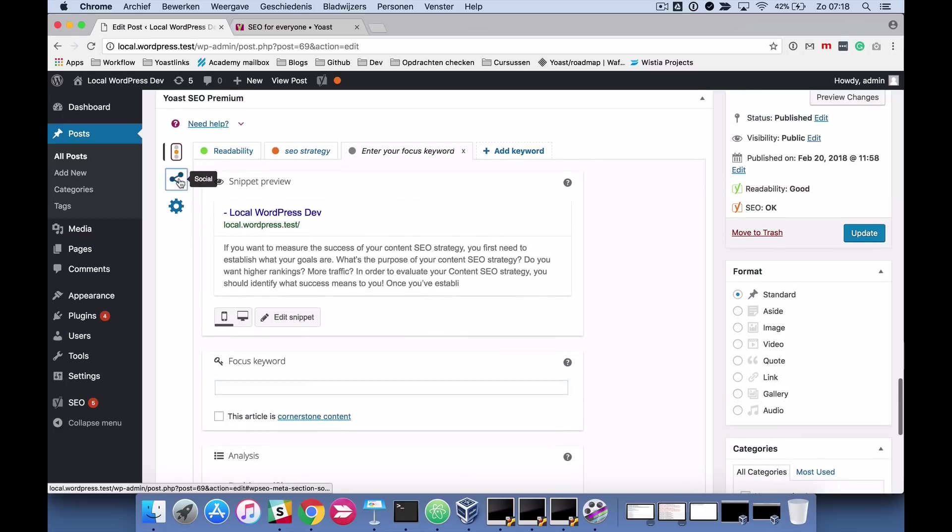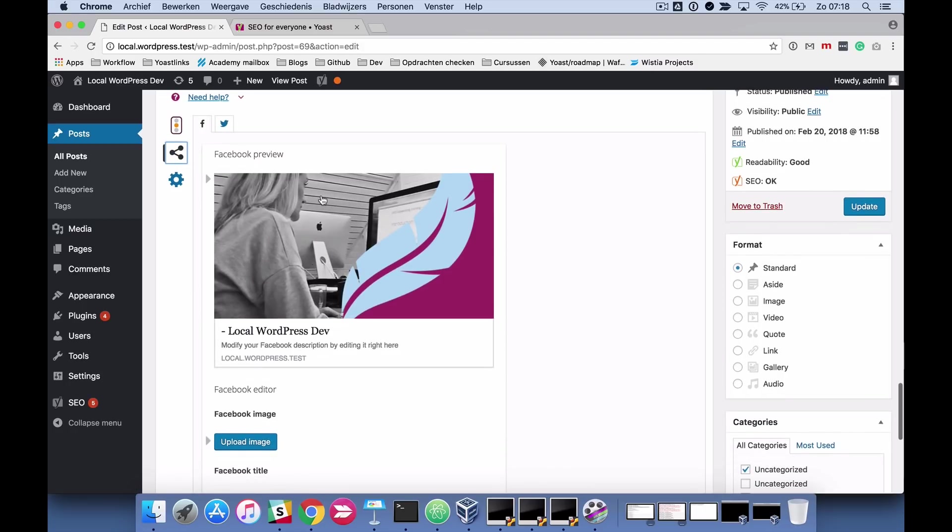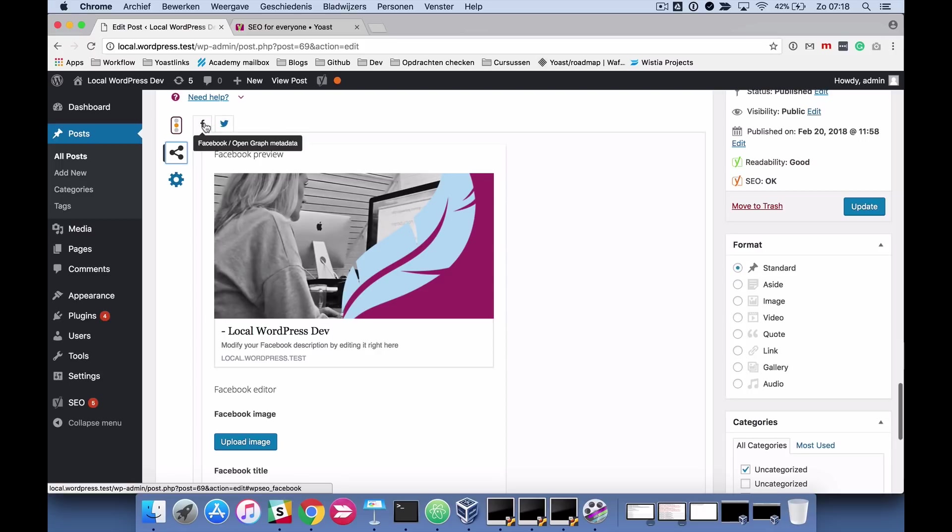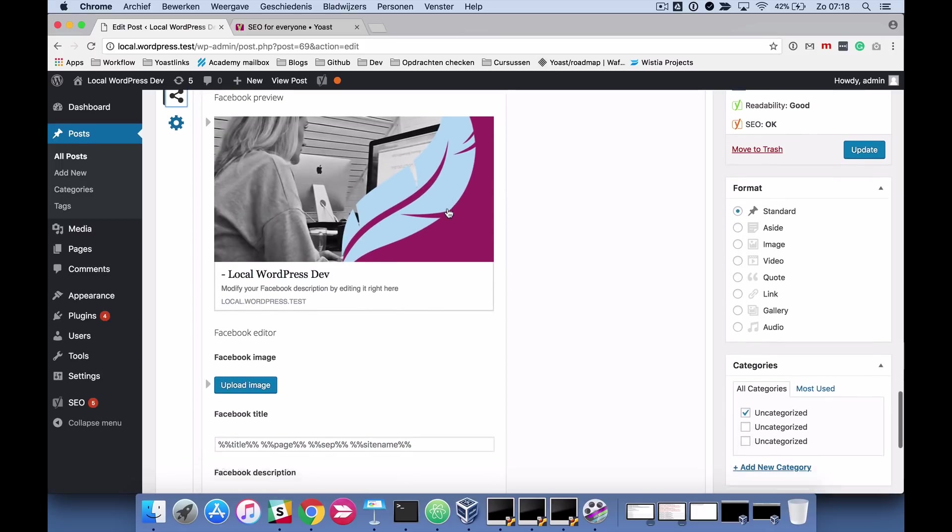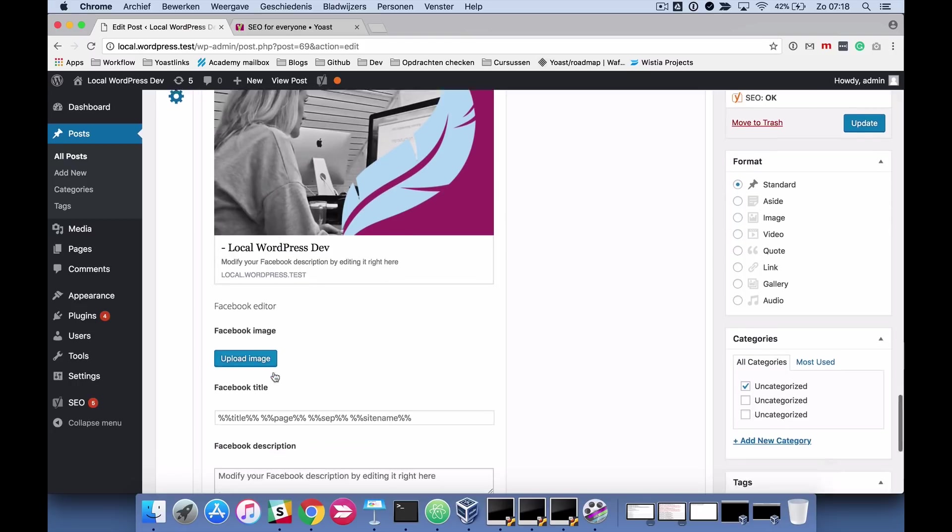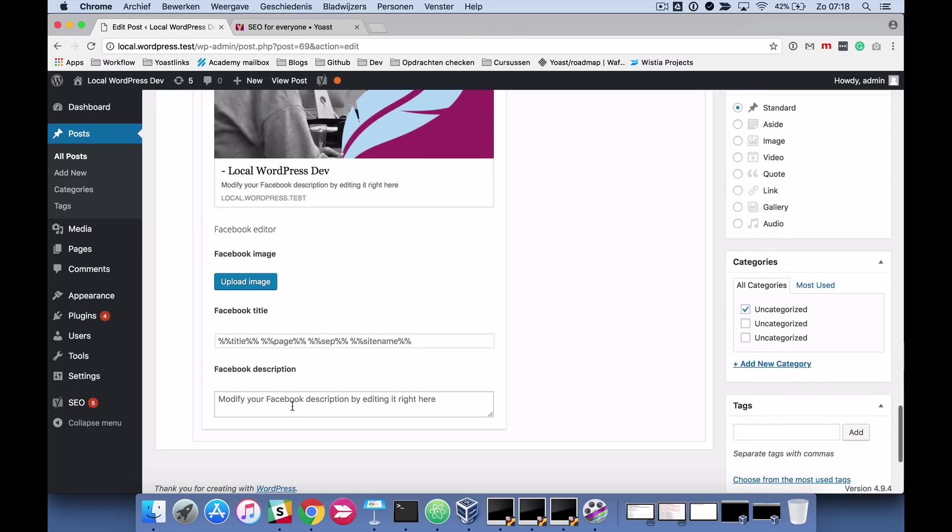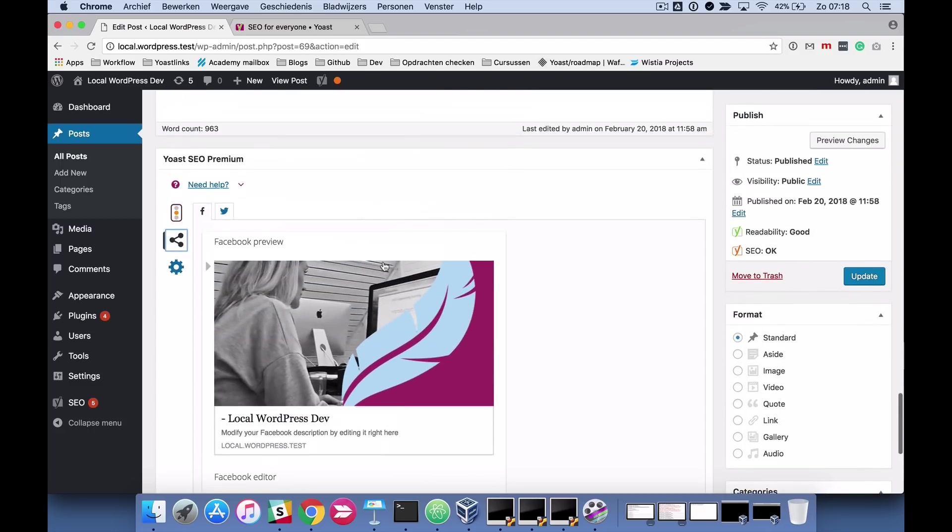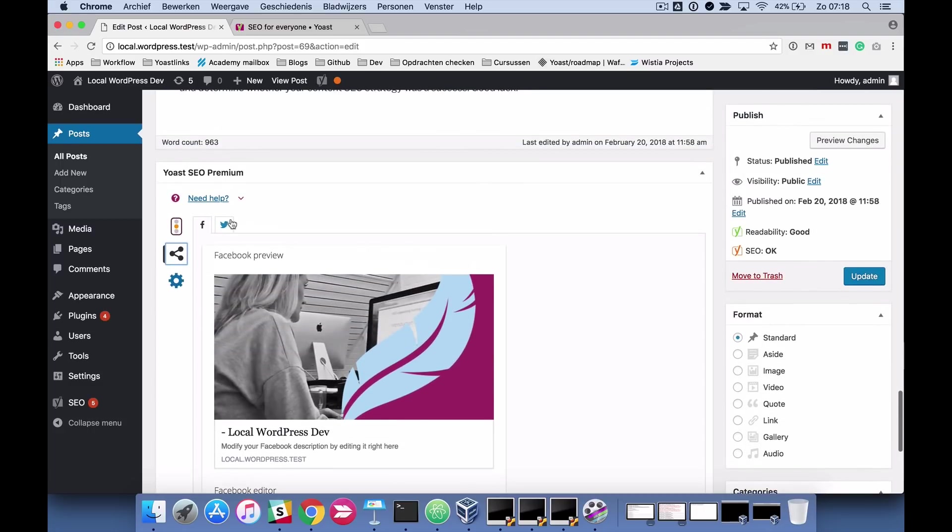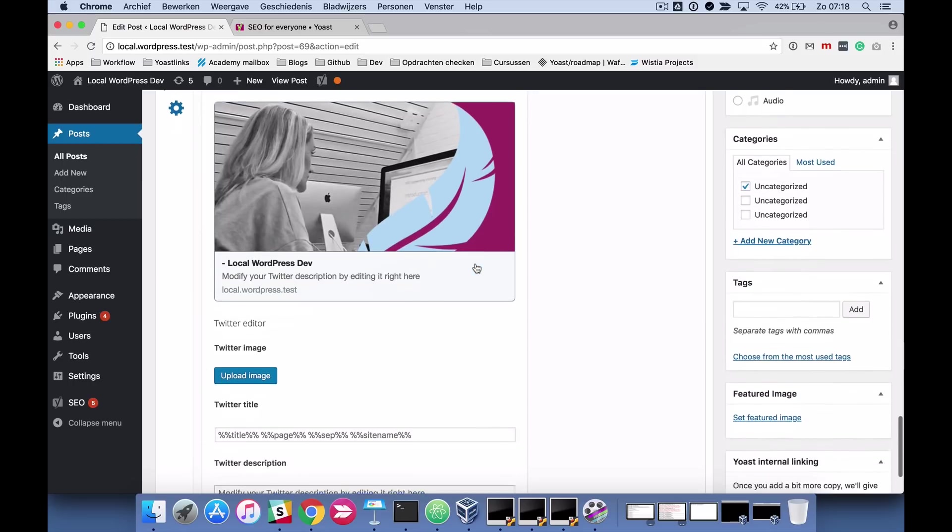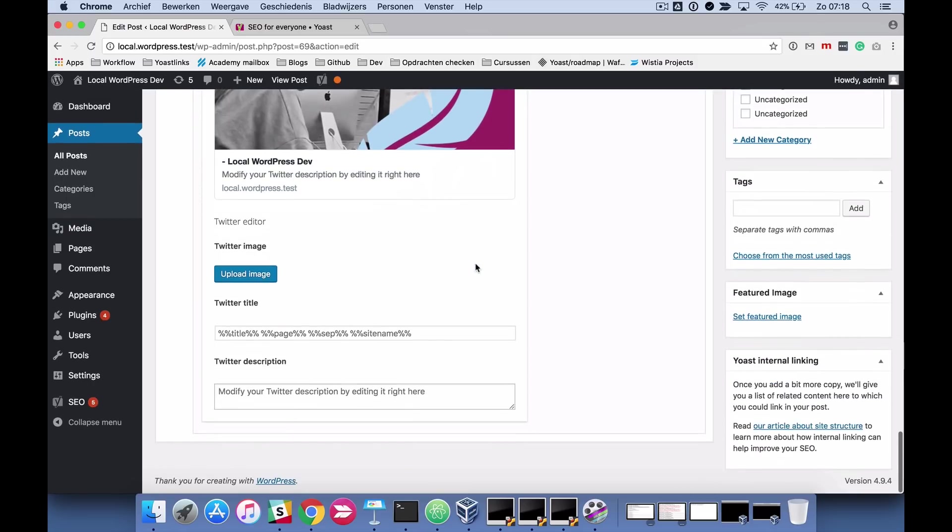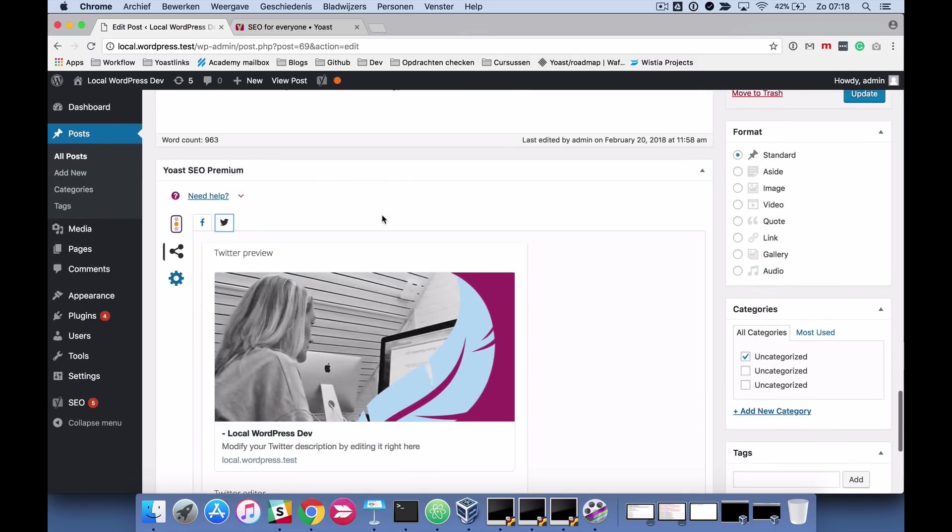If we go to the social tab, you can see that there are two tabs you can work on. You have a Facebook and a Twitter one and this simply allows you to upload a Facebook image to edit the Facebook title and to edit the Facebook description, similarly to the snippet editor. And the Twitter one works the same way. So that's quite simple.